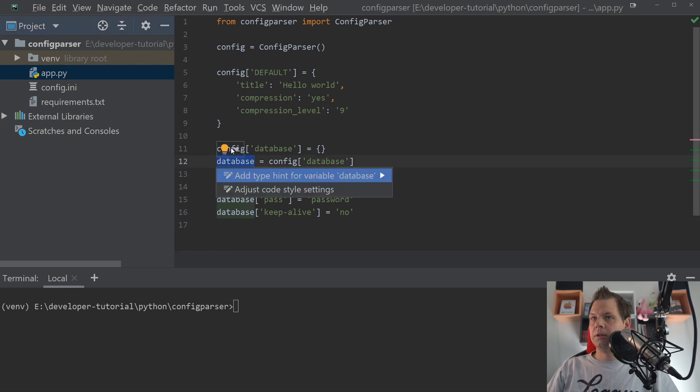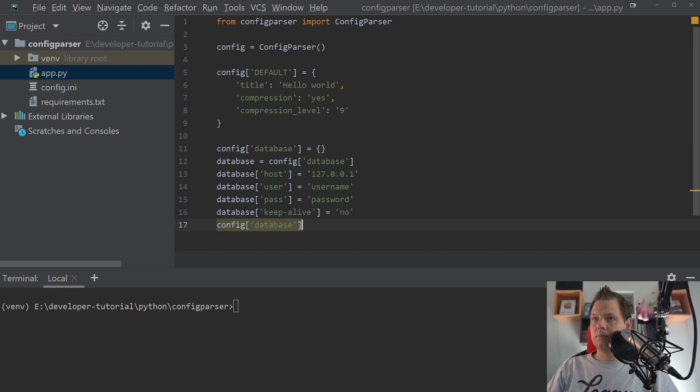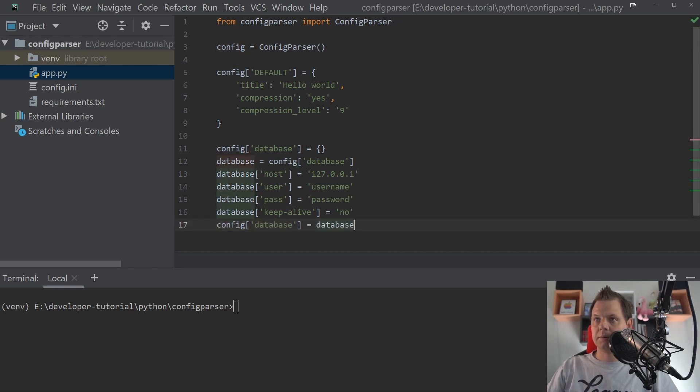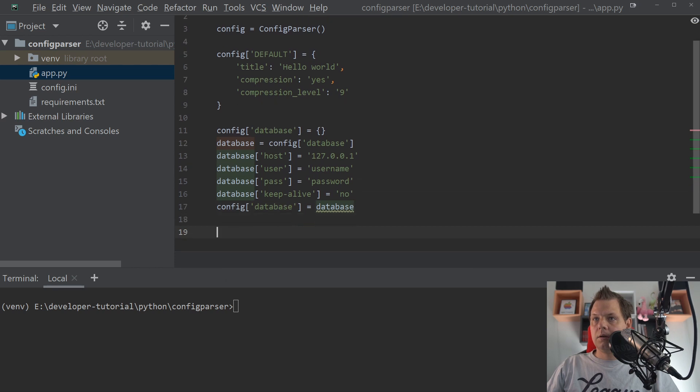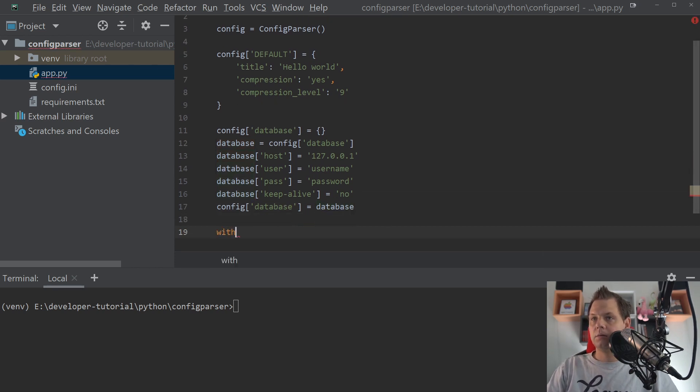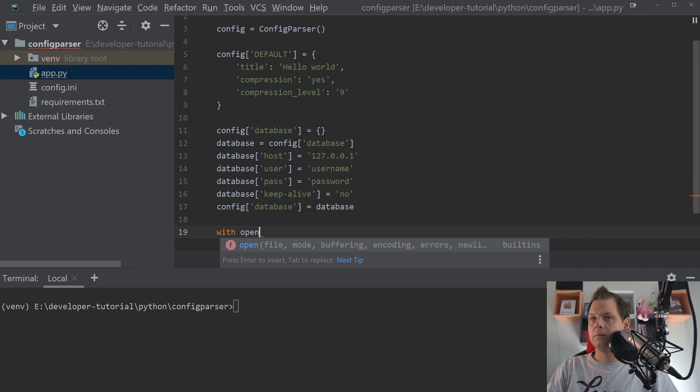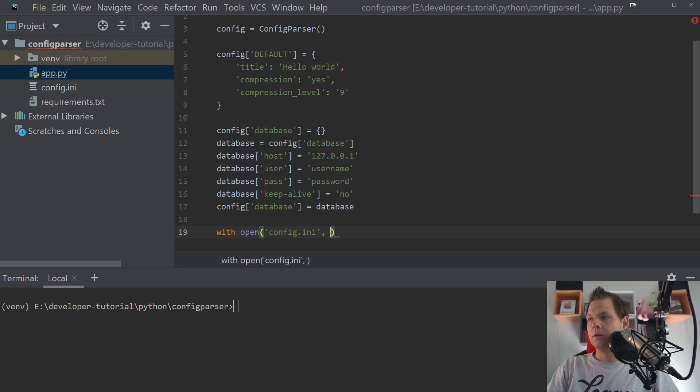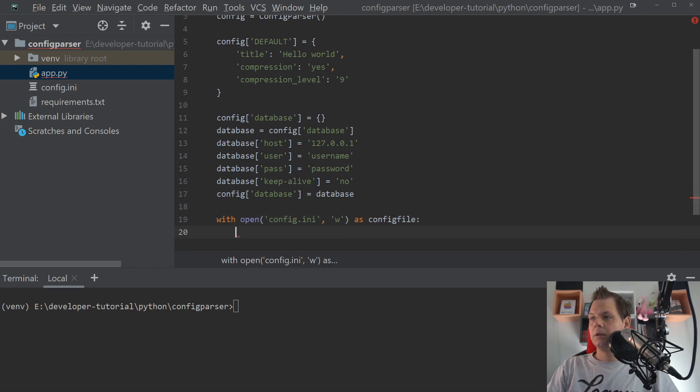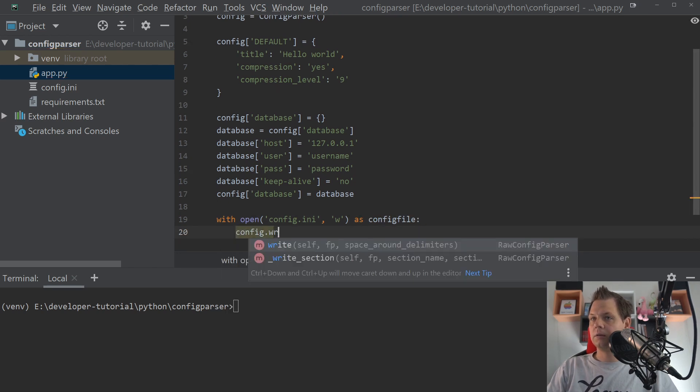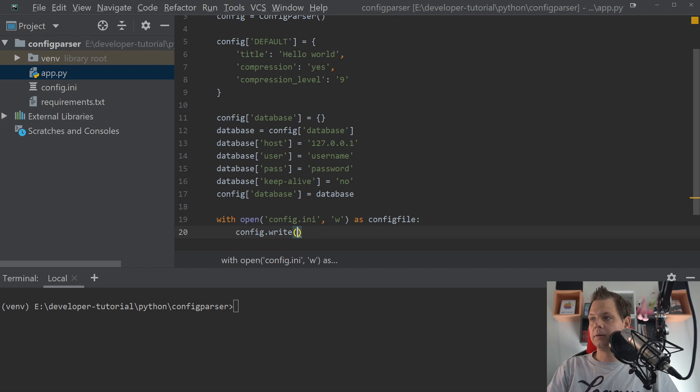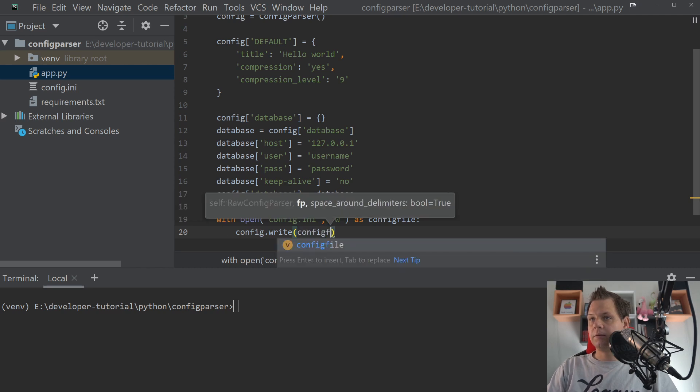We only need to define it on the database here. And then we can say let's open, and then we say config.ini. You want to write it. Config write. And then config write config file.